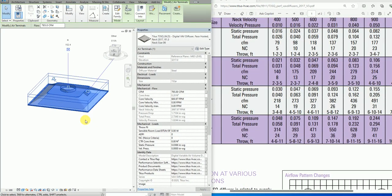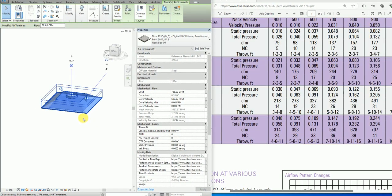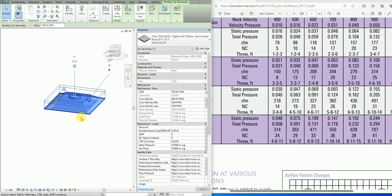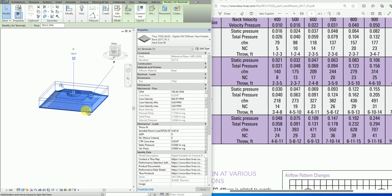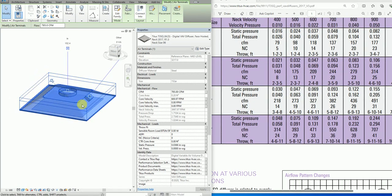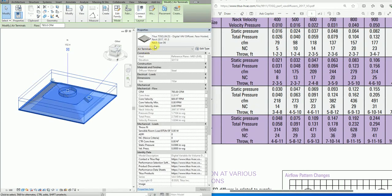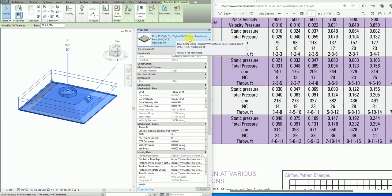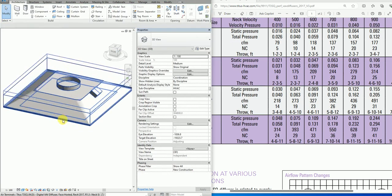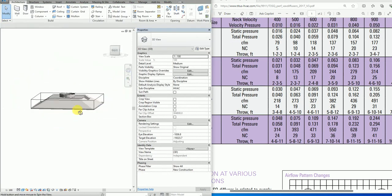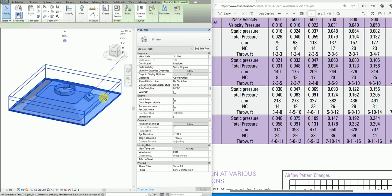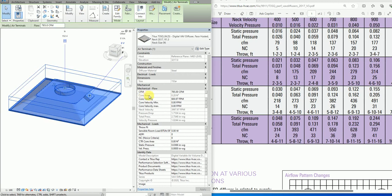Hello, this is a new video about air terminals. This air terminal is a Titus digital behavior diffuser and I'm going to demonstrate how we do the static pressure or the pressure drop calculations inside the family.